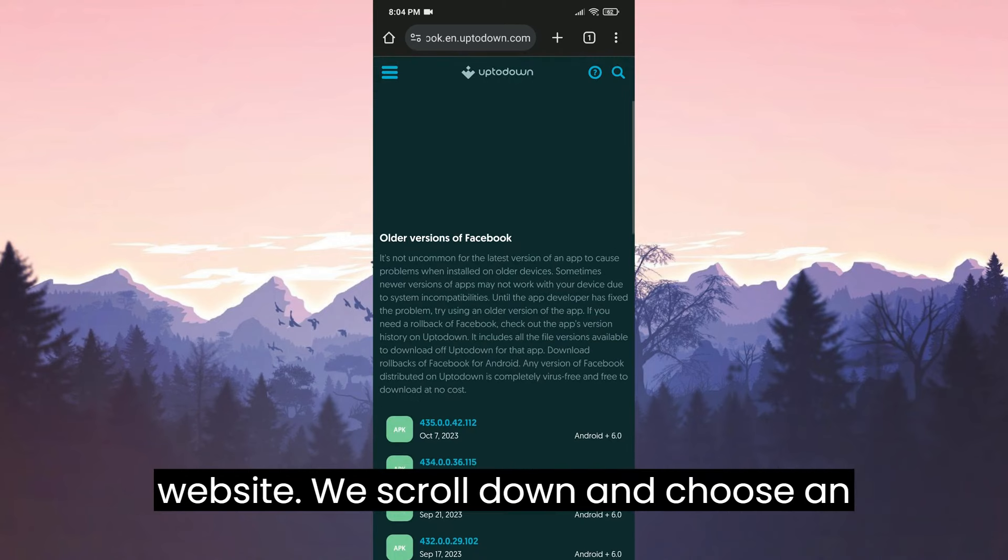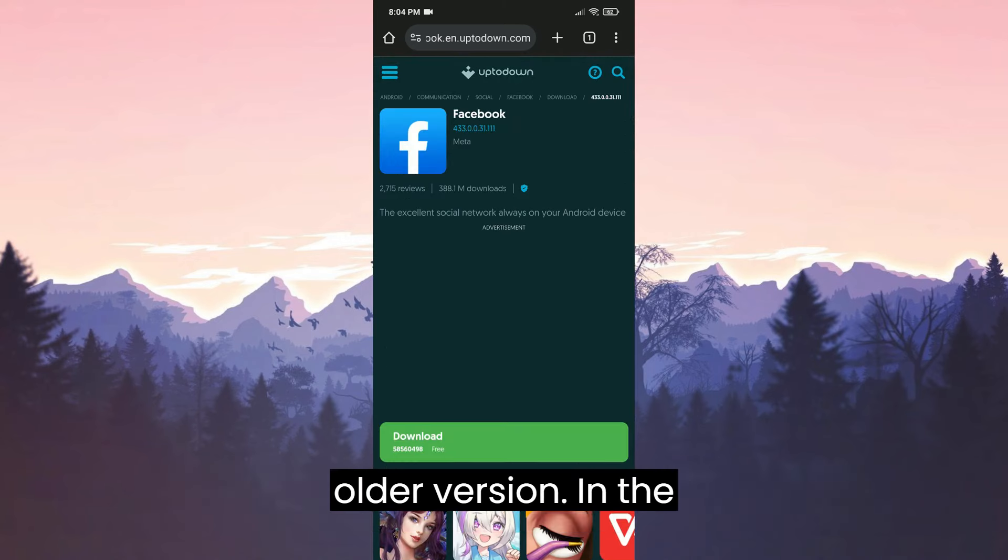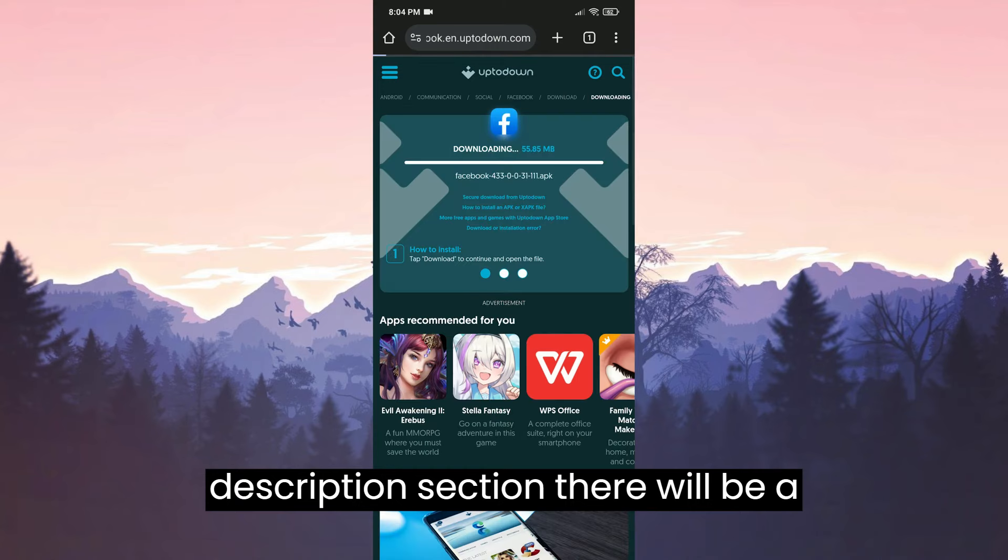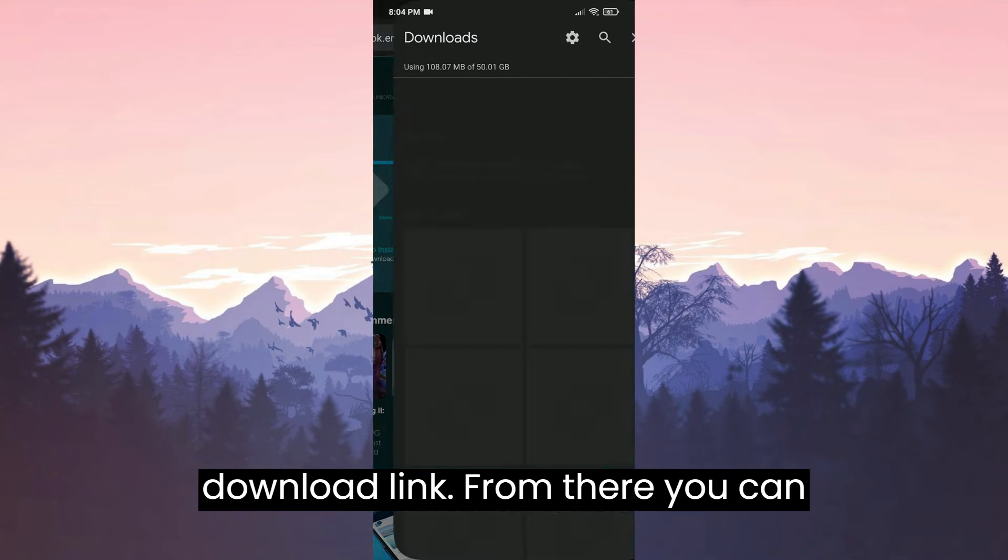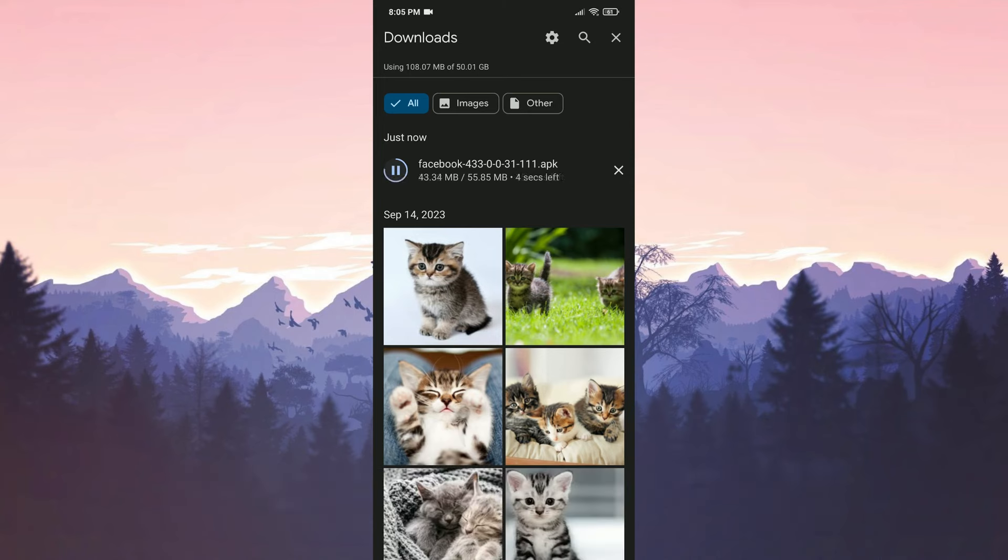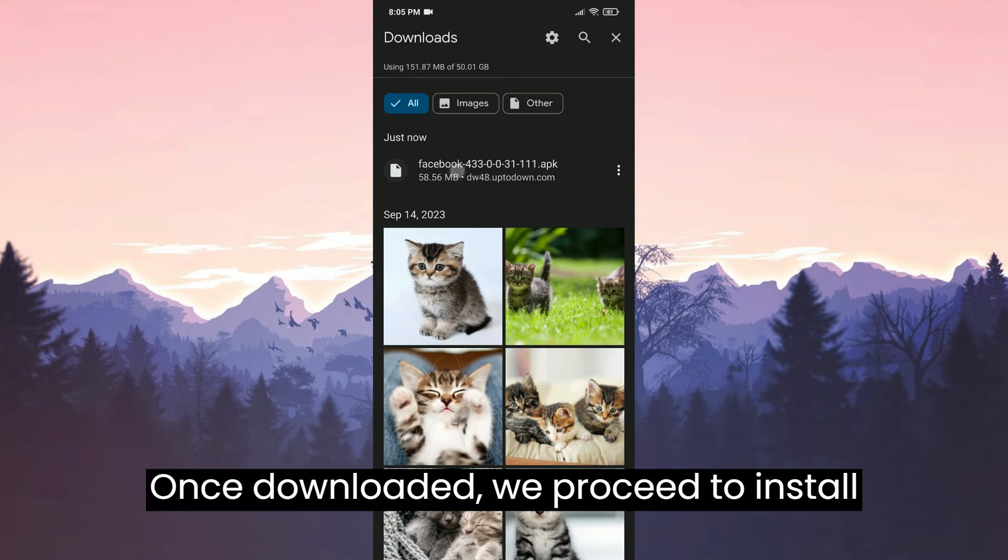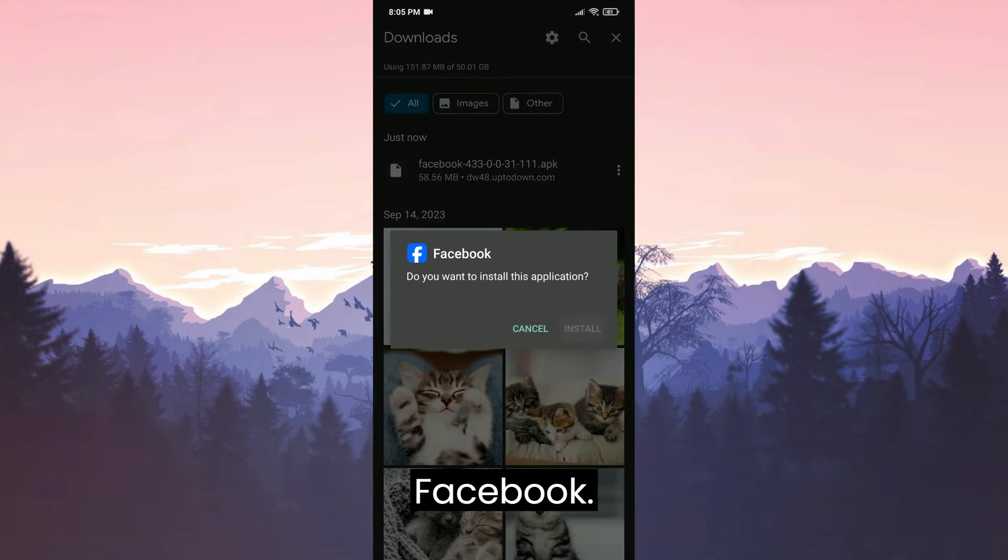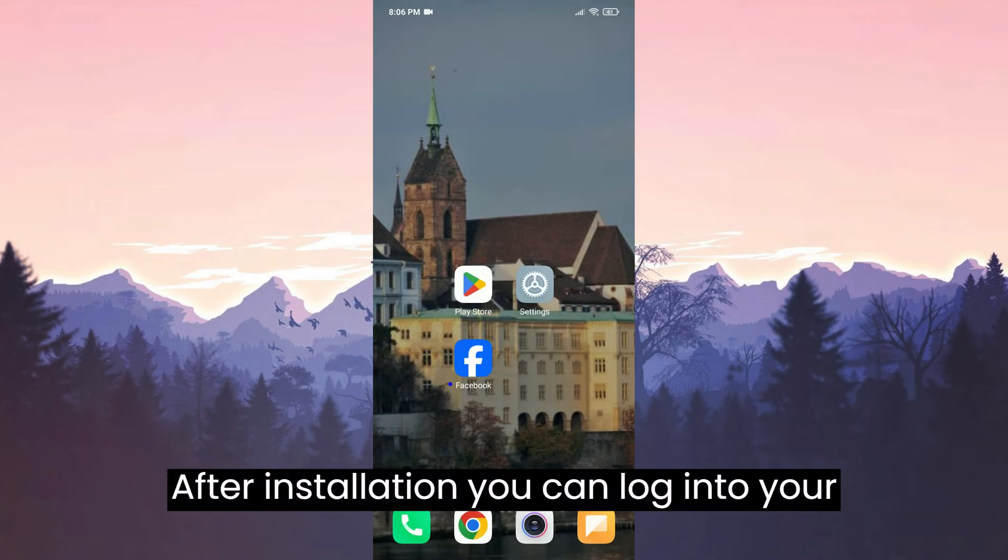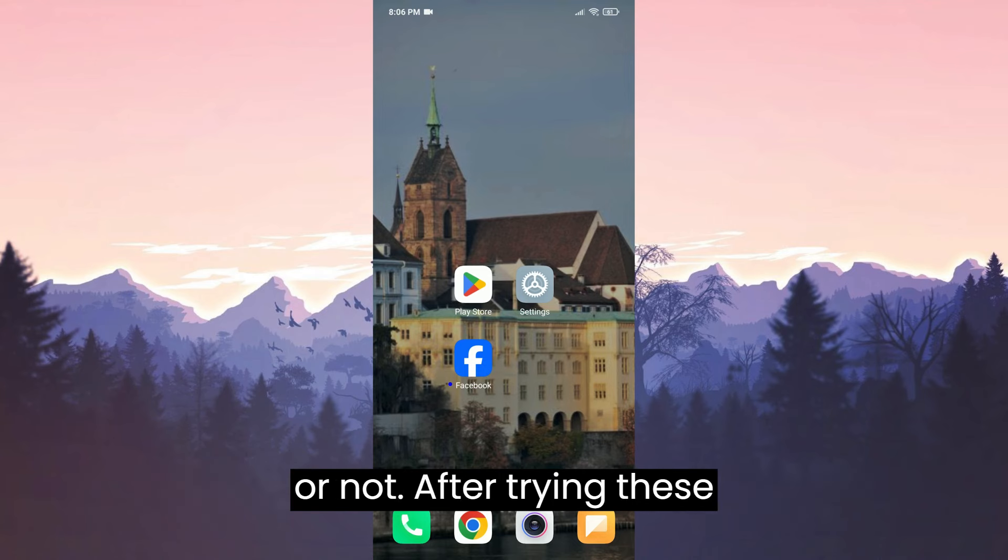We scroll down and choose an older version. In the description section, there will be a download link. From there, you can download Facebook's older version. Once downloaded, we proceed to install Facebook. After installation, you can login to your account and check if the problem is solved or not.